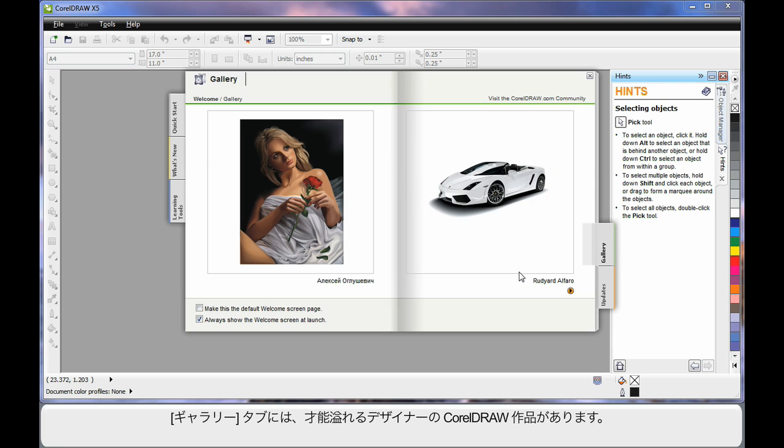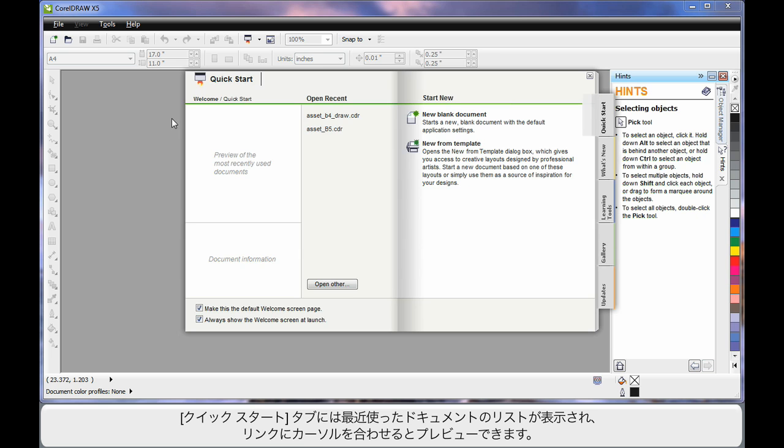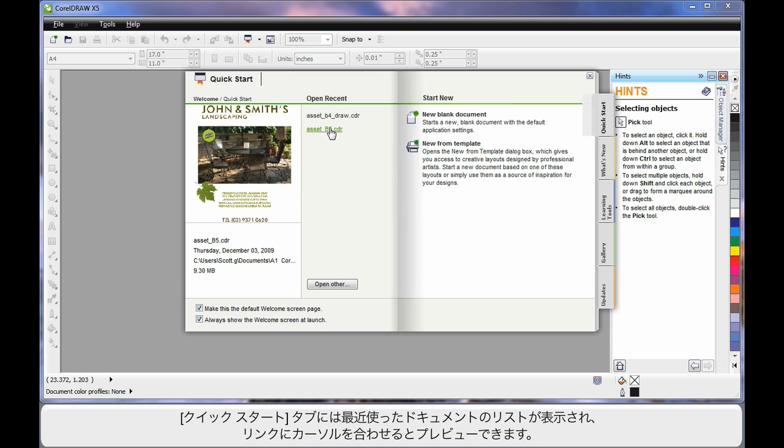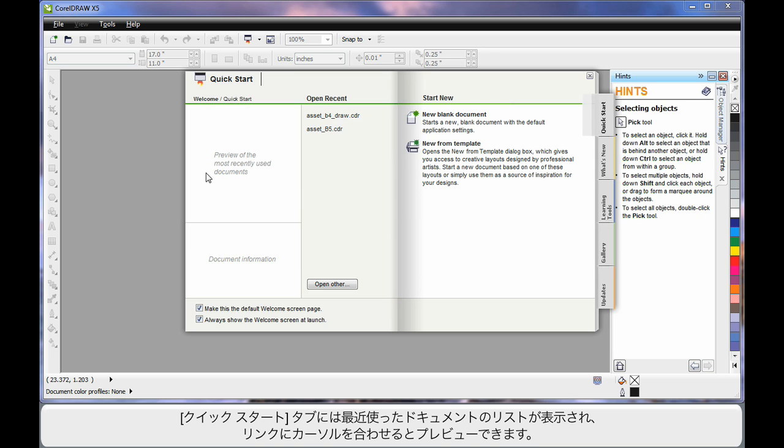Under gallery you can see some artwork that's been designed by some incredible designers using CorelDRAW. Also on the front screen, the first tab, you'll notice that your recently saved or opened documents will begin to list. And as you hover you can see a preview of what they look like.